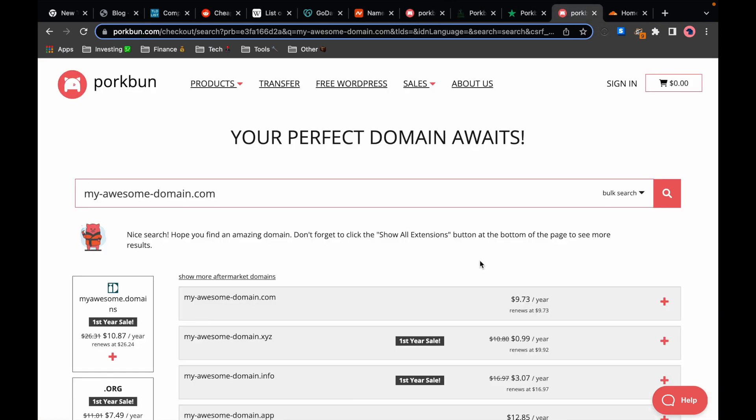When it comes to their prices they are quite honest and straightforward. They offer a $9.73 flat rate per year for a .com domain which may not seem as good for the first year but the renewal price for the following years is way cheaper than the others.